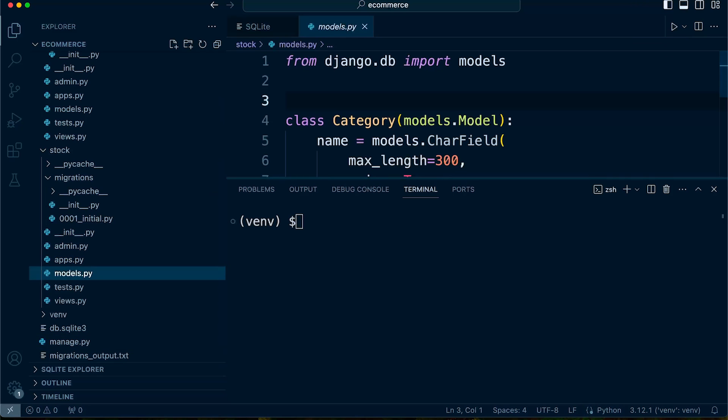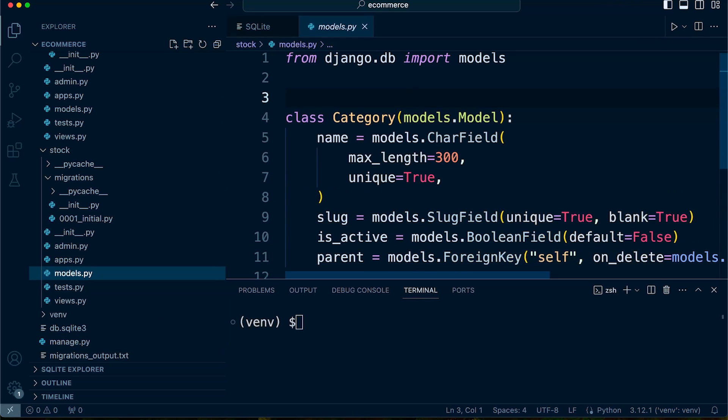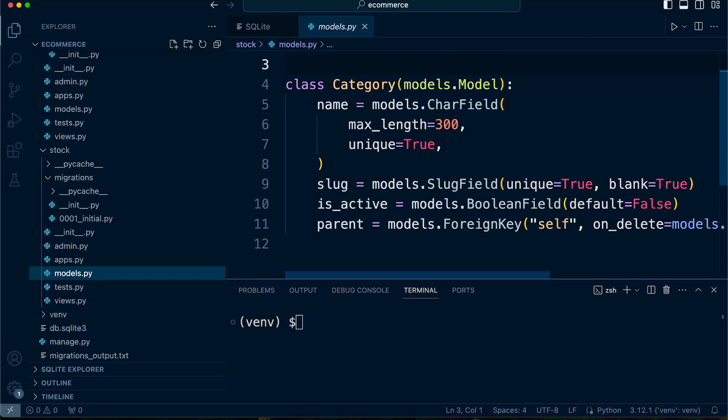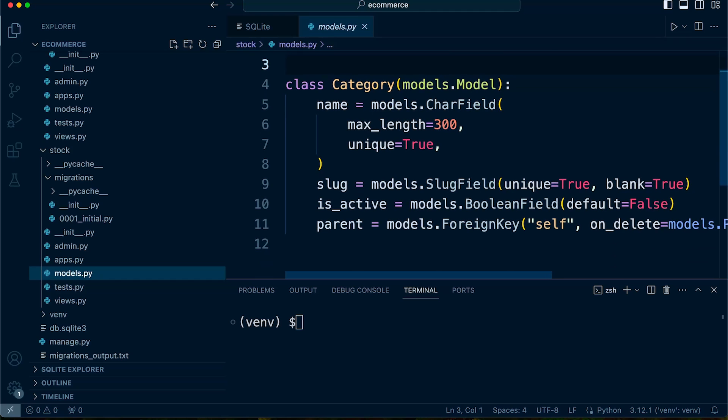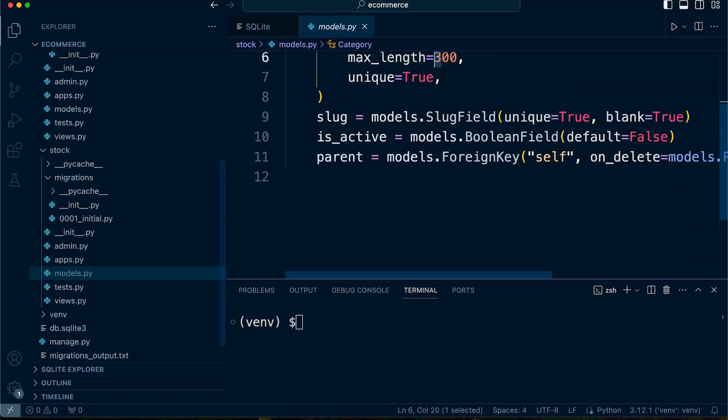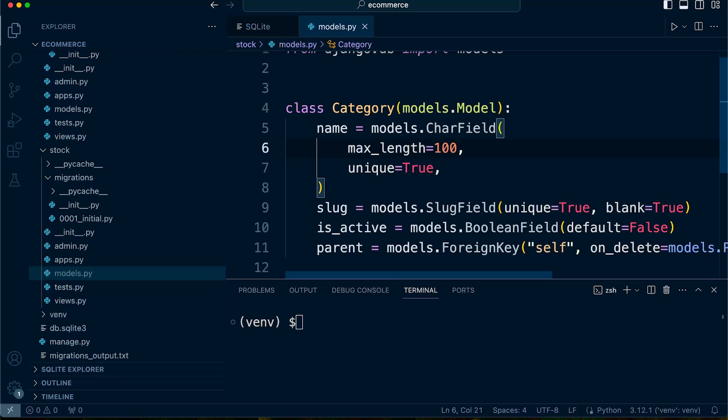What I do is I will make a change to the length of this name in the model. In stock, we just have this category table in the stock model. So I'll change that to 100 and that should be reflected in the database should we make that change.